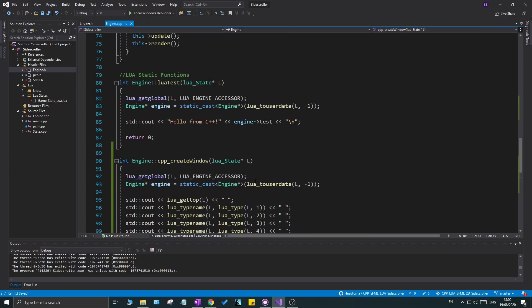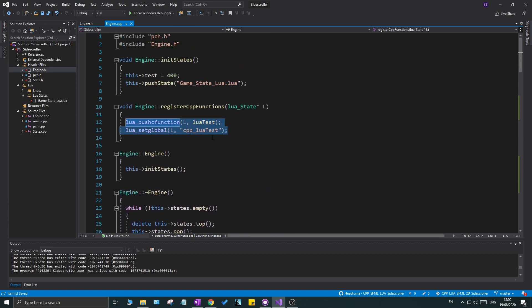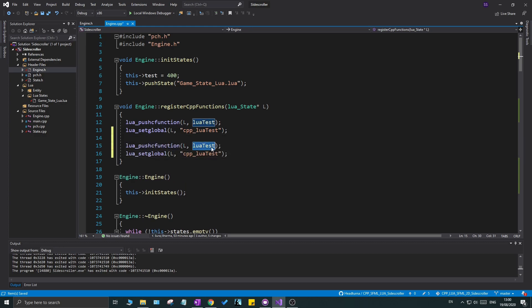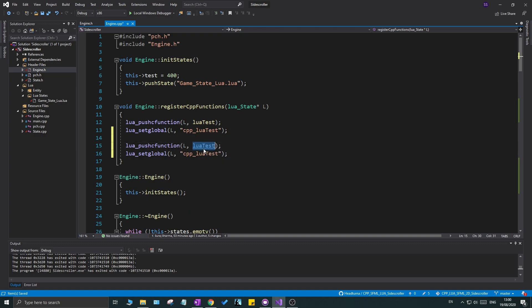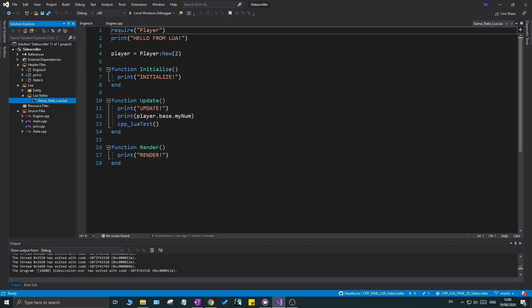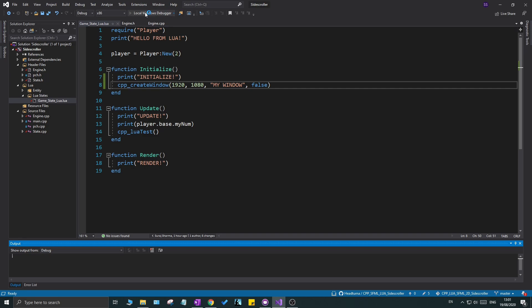The only thing remaining is to register the function — I'll copy the registration boilerplate and paste in the function name `create_window`. Then in `game_state_lua.lua` inside the `initialize` function, I'll call `cpp_create_window(1920, 1080, 'my window', false)` — 1920 and 1080 for width and height, `'my window'` as the title, and `false` for fullscreen.